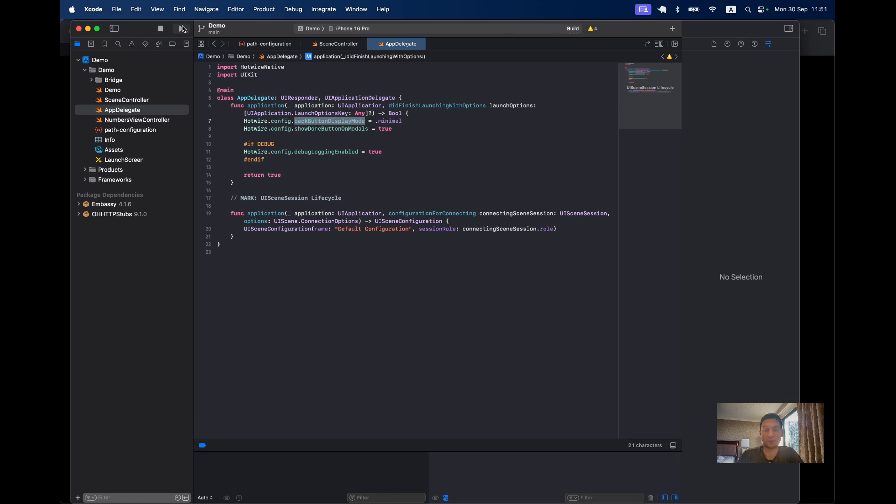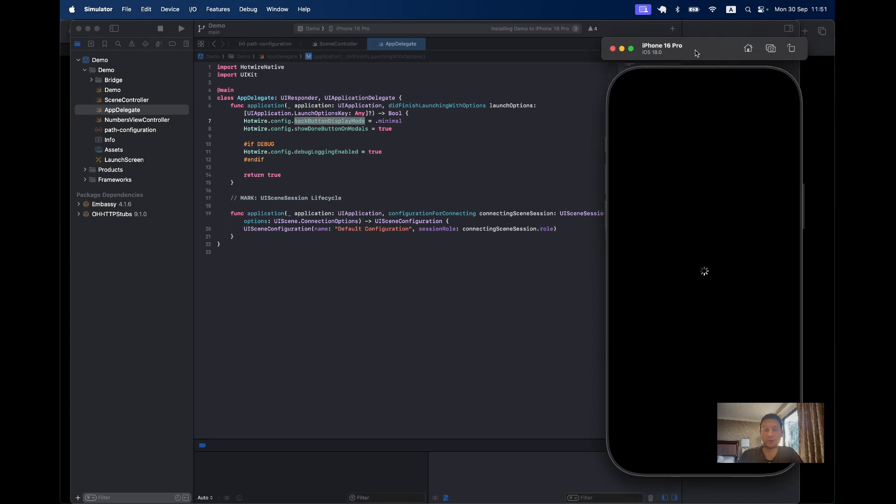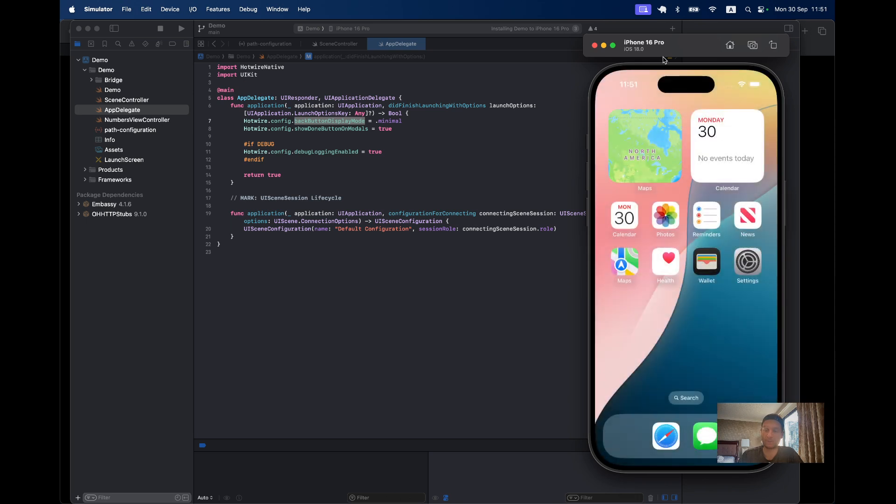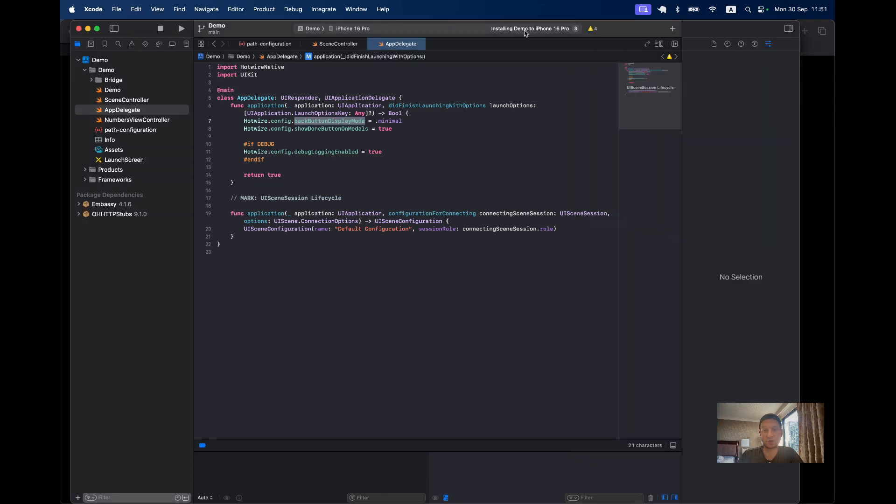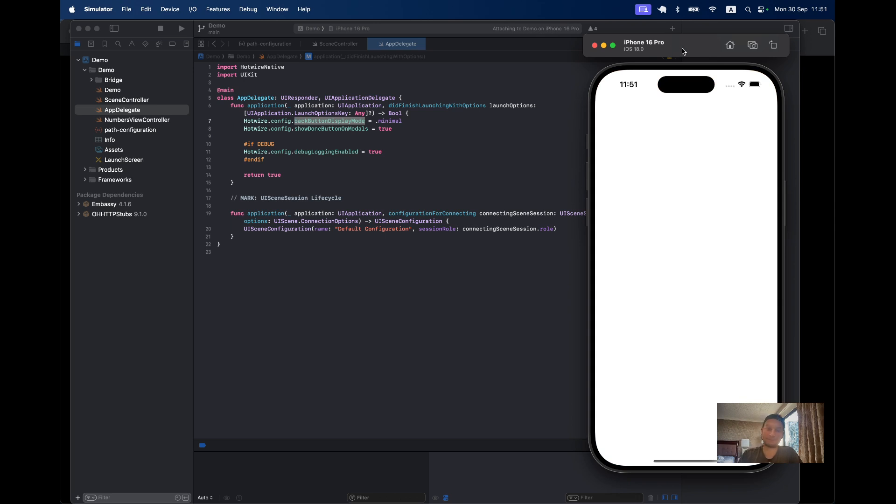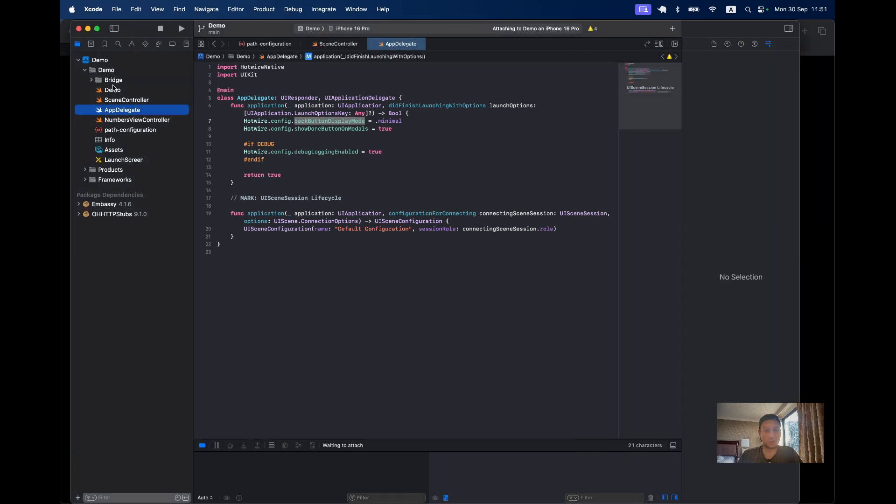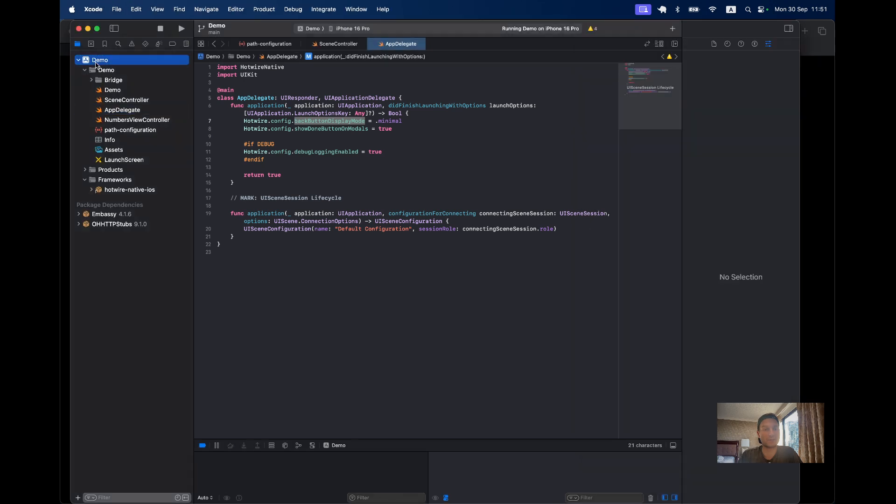I'm going to click on this run button and it's going to open a virtual iPhone and run this application as a native app on this virtual iPhone. We can see the progress of the installation on top. It can take a few seconds.